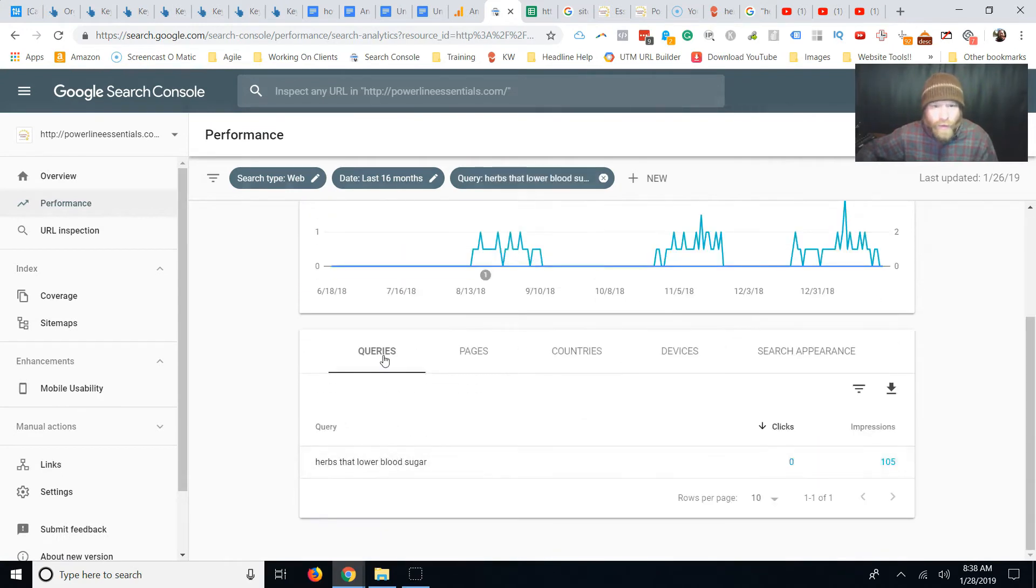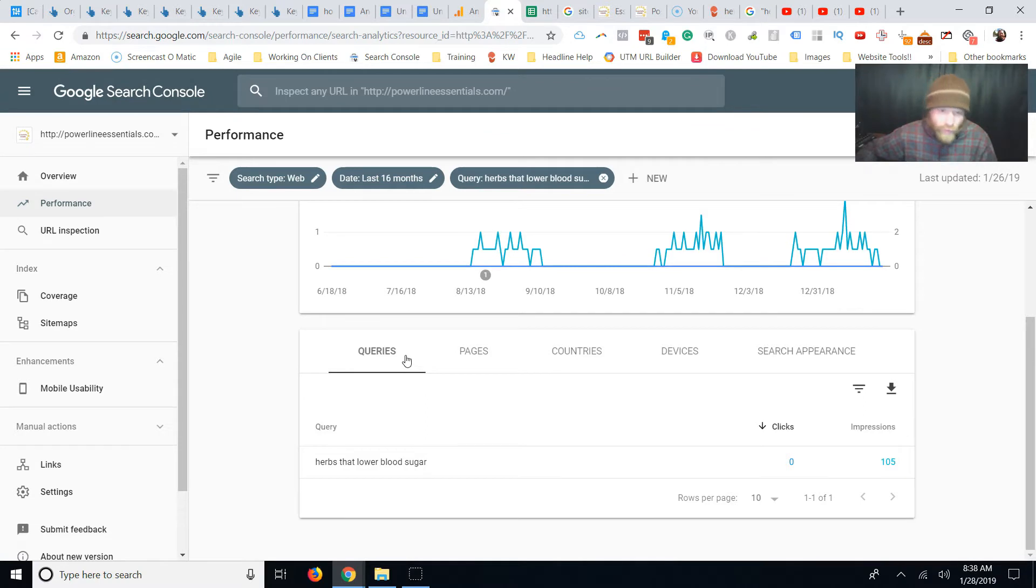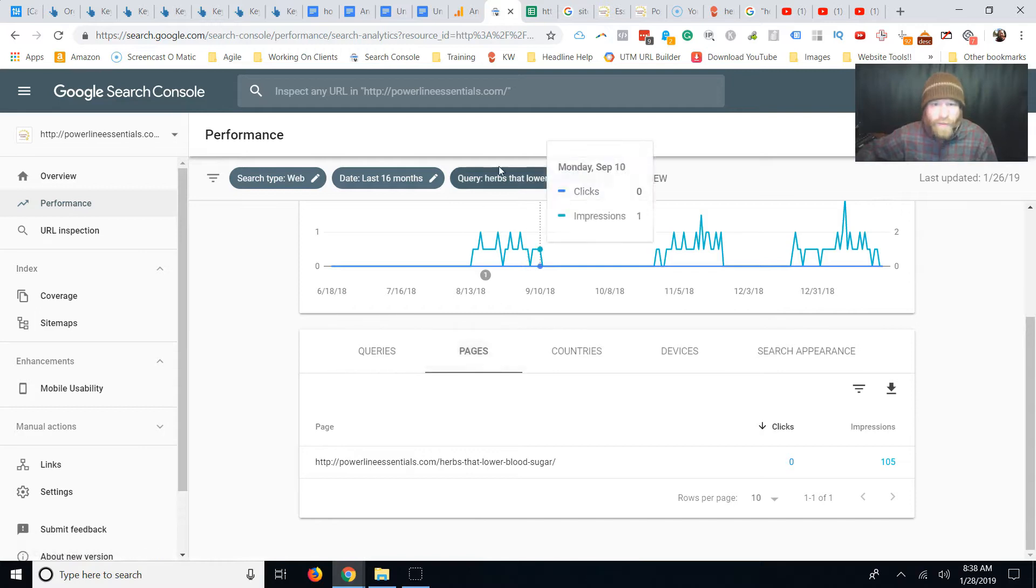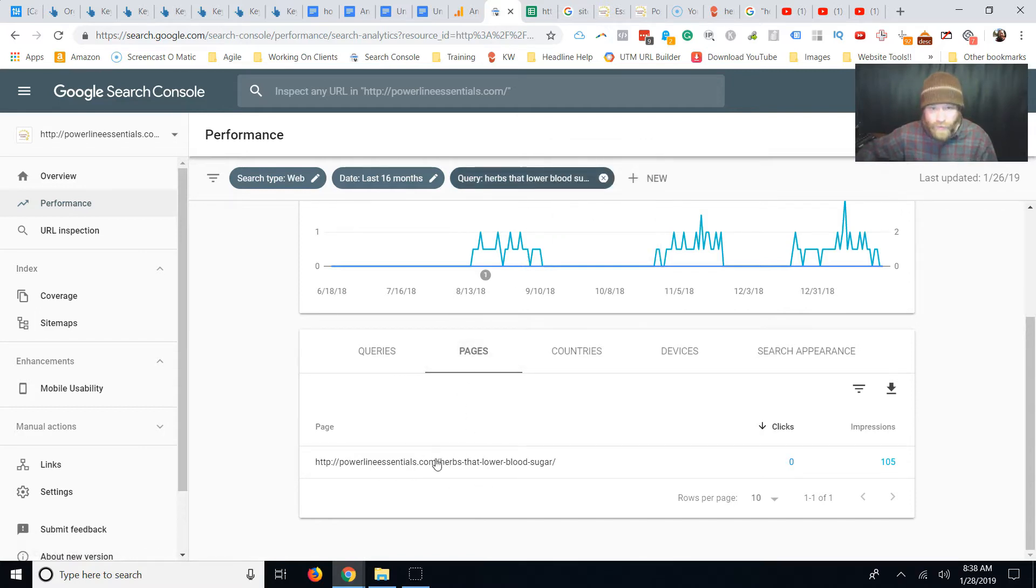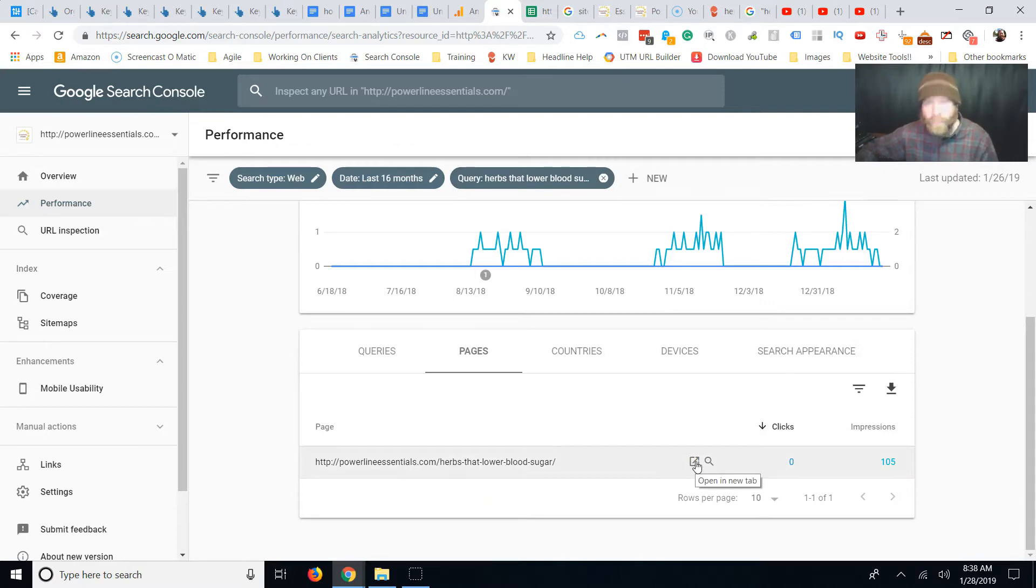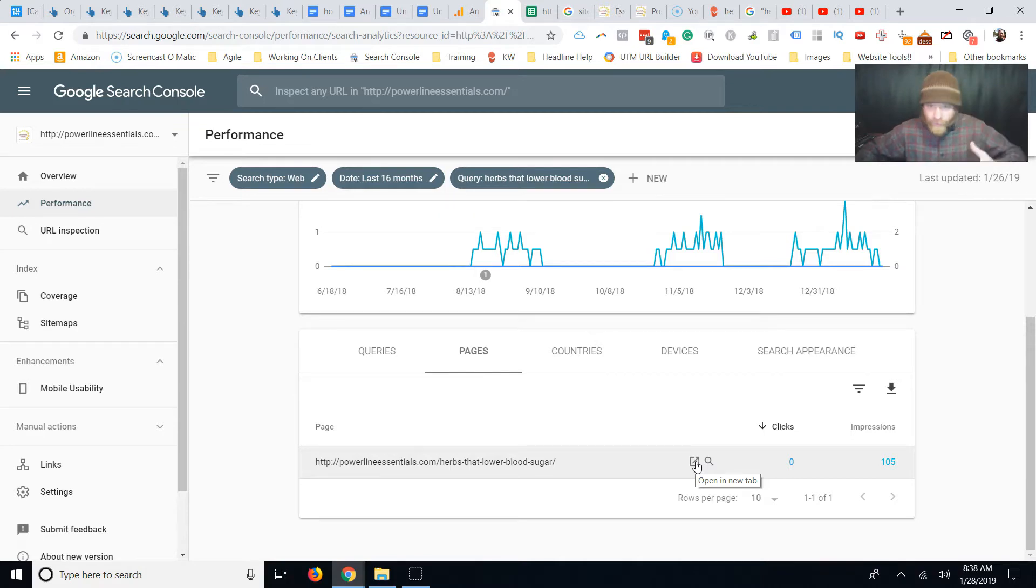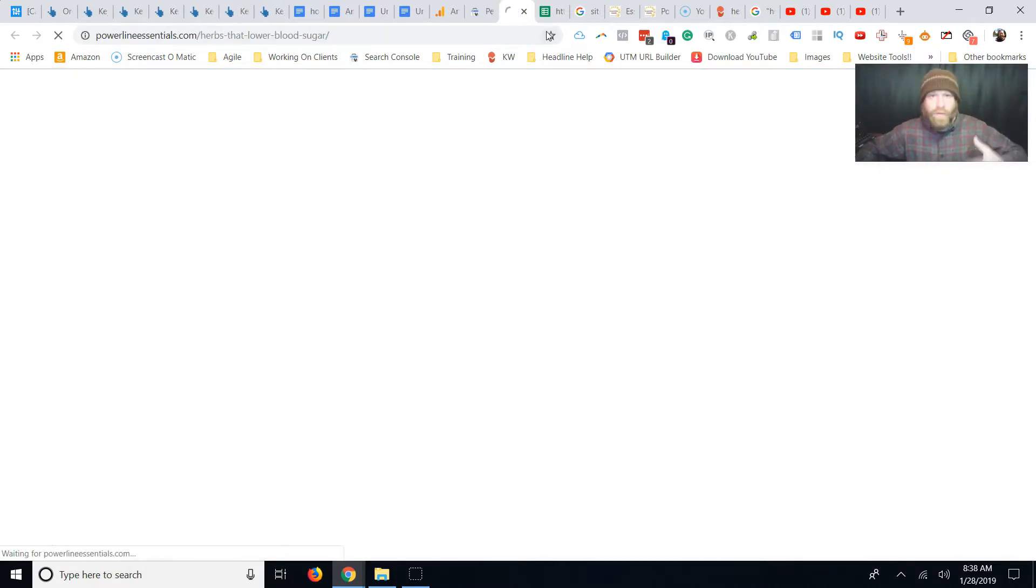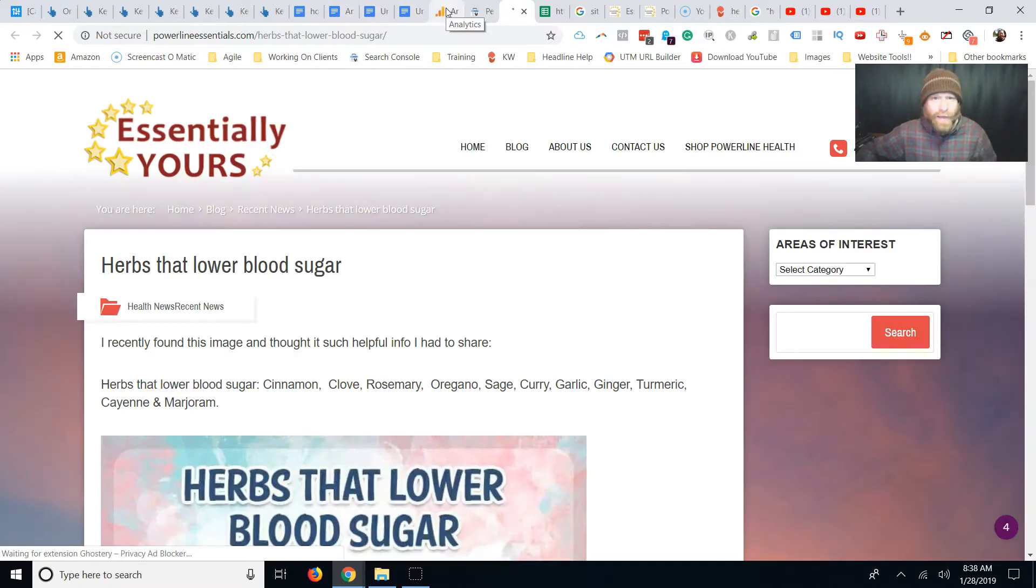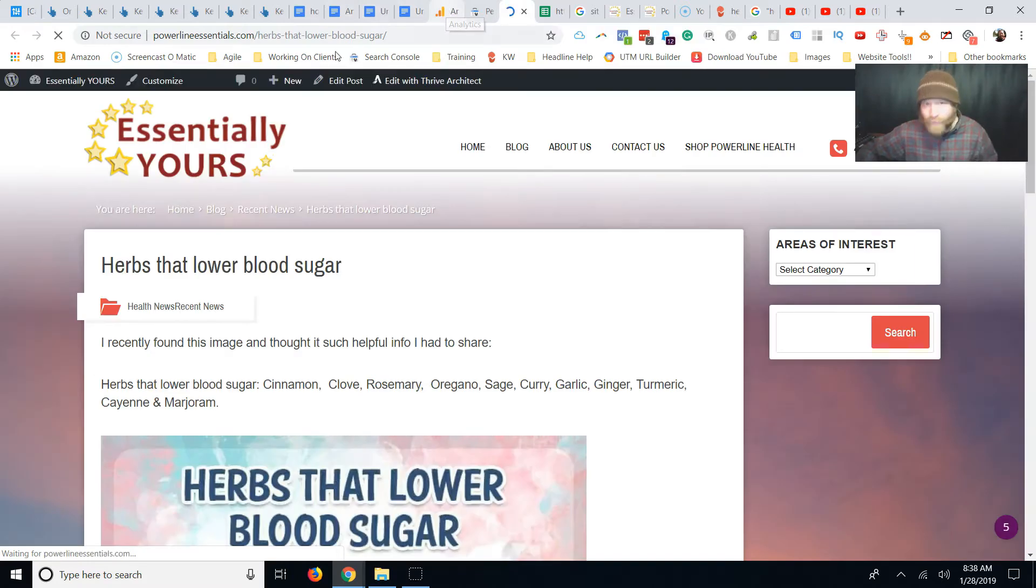Then I want to know what pages on her website, what blog posts are being shown to Googlers. And so I click this pages button. So you got the query, herbs that lower blood pressure. Now I'm on the pages. So here's the page, Powerline Essentials, herbs that lower blood pressure. The first thing you want to do is you want to know if when people land on this page, do they like it? And you do that by the other free tool.